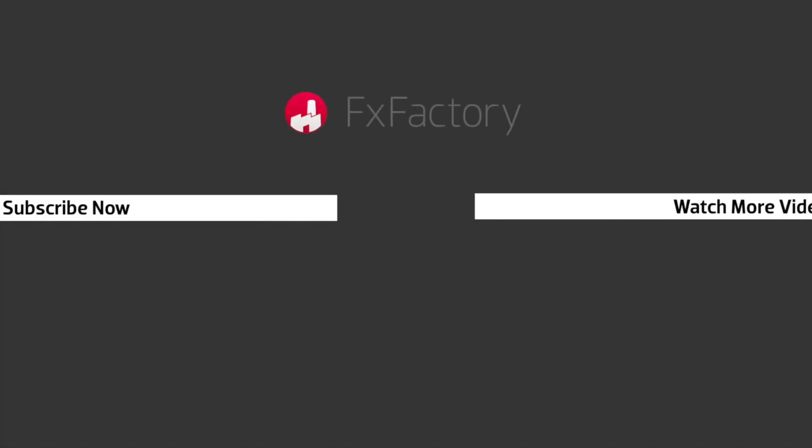FX Factory offers a huge selection of great effects. And if you don't have them yet, I suggest you go try them out at fxfactory.com.